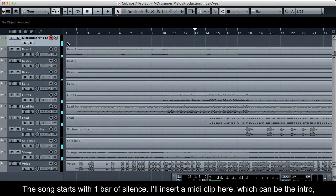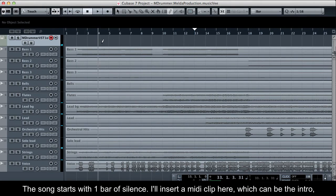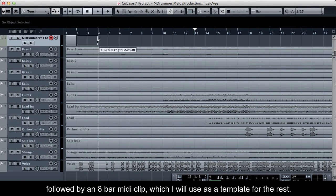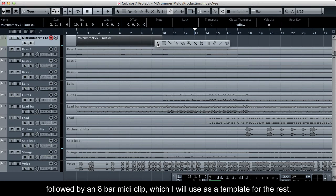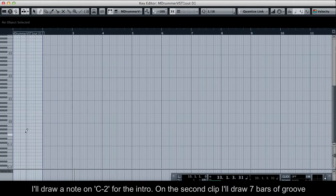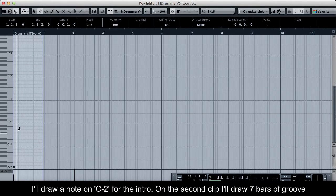The song starts with one bar of silence. I'll insert a MIDI clip here which can be the intro, followed by an 8-bar MIDI clip which I will use as a template for the rest. I'll draw a note on C-2 for the intro.